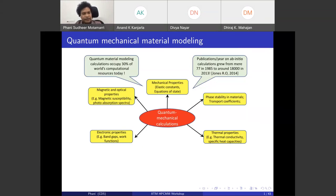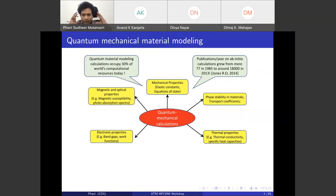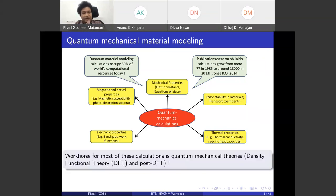It is surprising to note that quantum material modeling involving DFT and post-DFT calculations occupies 30% of the world's computational resources today. Publications per year on these calculations — using quantum mechanics to model materials — grew from 77 in 1985 to around 18,000 in 2013, and now would be more than 50,000. The workhorse for most of these calculations is density functional theory and post-DFT theories.